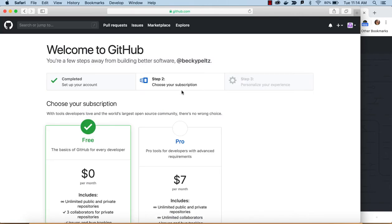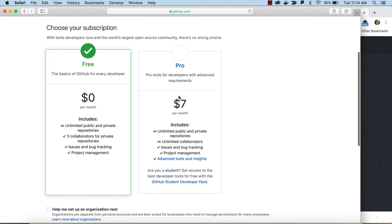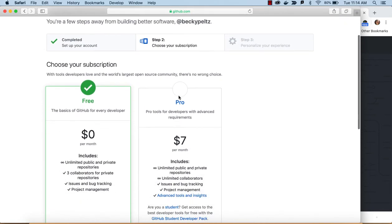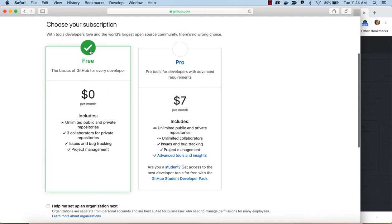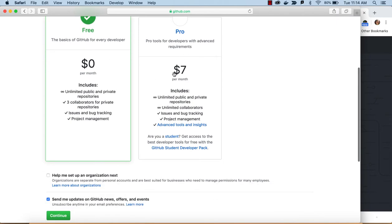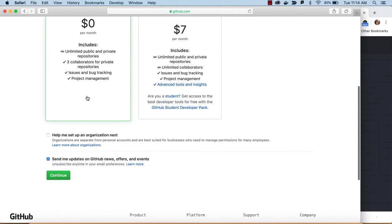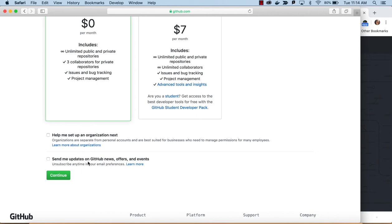Now, I am into the subscription area, and I would definitely take this free subscription. You can always upgrade to Pro if you need it. I've been using this for years, and have never needed to upgrade to Pro. You can check it to send you GitHub news if you want. I wouldn't get into this organization right now, and that can always be done later. So, at this point, I would continue.